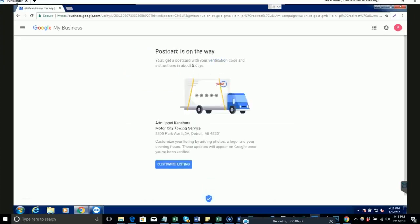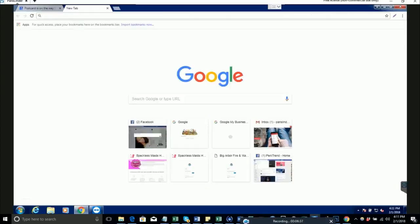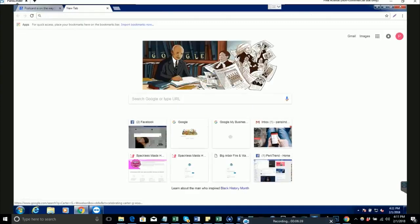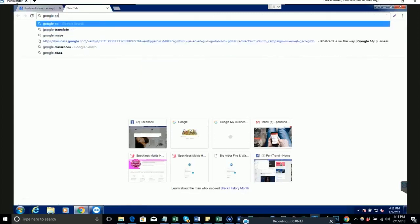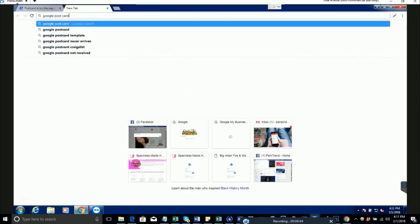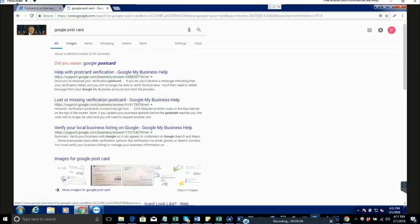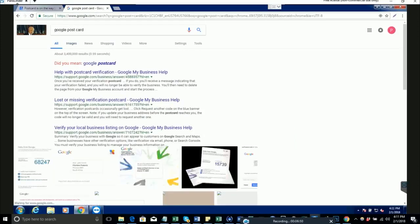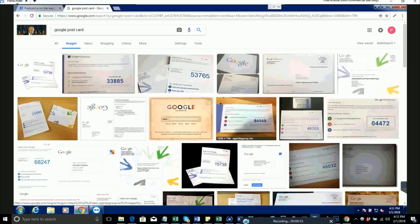It'll say postcard is on the way. It'll take three to five days, so we're done for now. I'm going to show you what the Google postcard looks like so you can keep an eye out in your mailbox. It'll be a little envelope, and inside is a five-digit code.